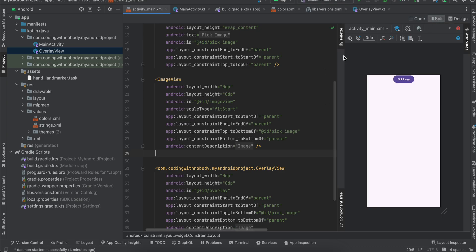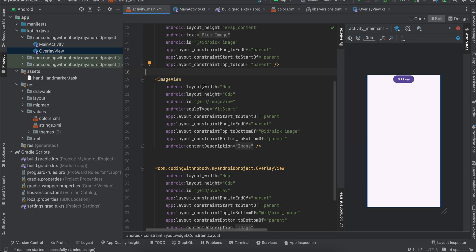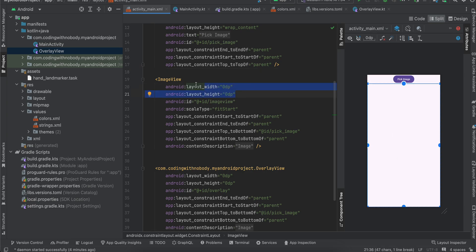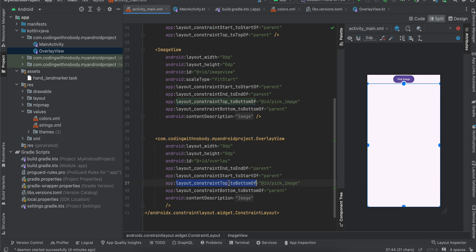Okay, important thing which you have to notice: the width and height of your ImageView should be the same as width and height of our OverlayView. So if you see I am using ConstraintLayout, so I am occupying the entire width and height below the button for our ImageView as well as for our OverlayView. And if you see the constraints, the top of our ImageView is constrained to the bottom of our button. Similarly over here, top of our OverlayView is constrained to the bottom of our button.